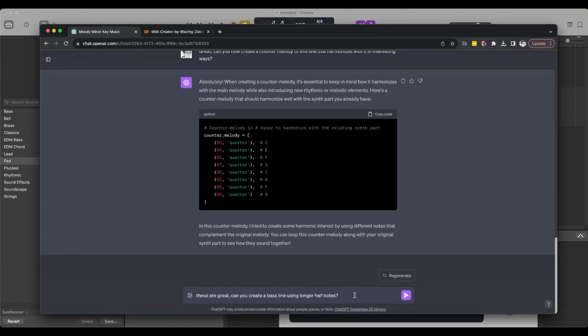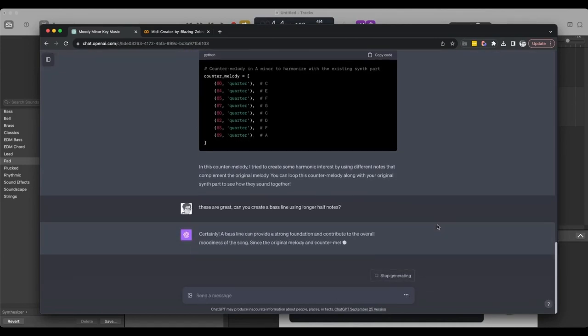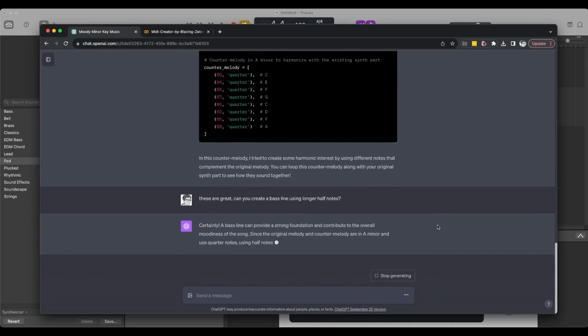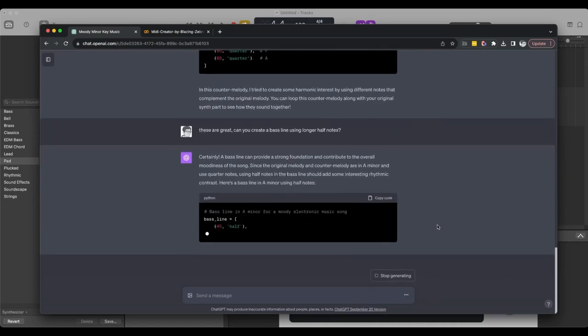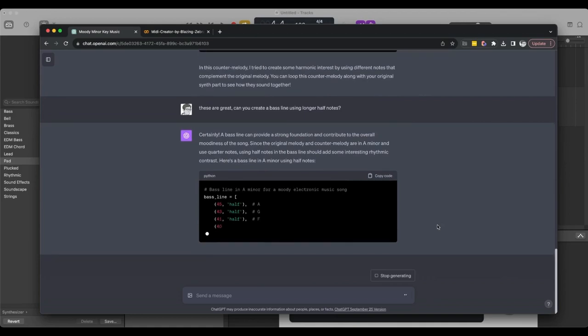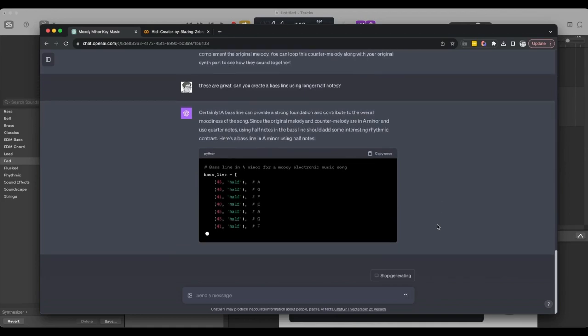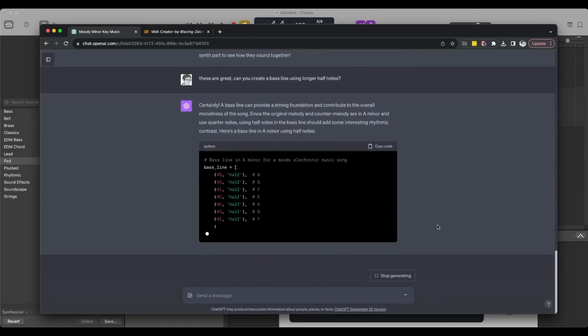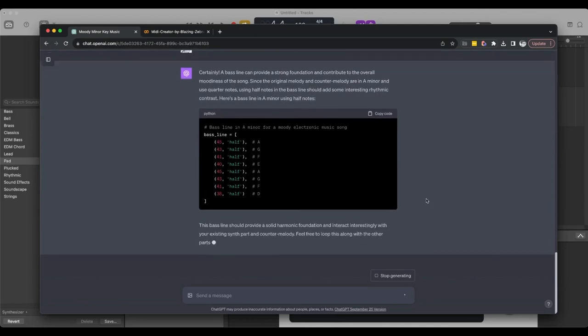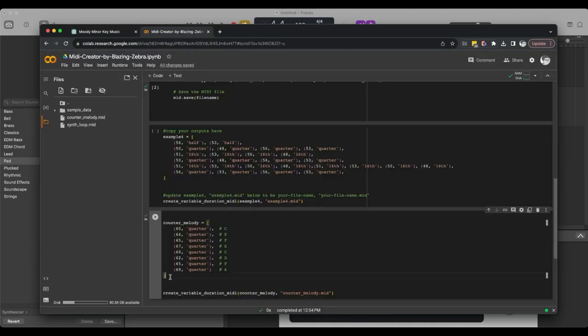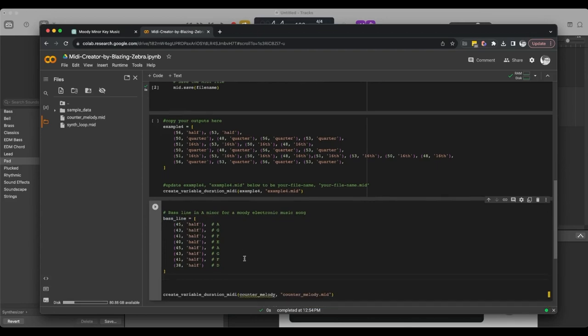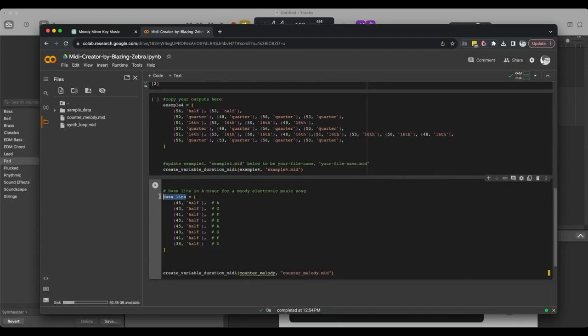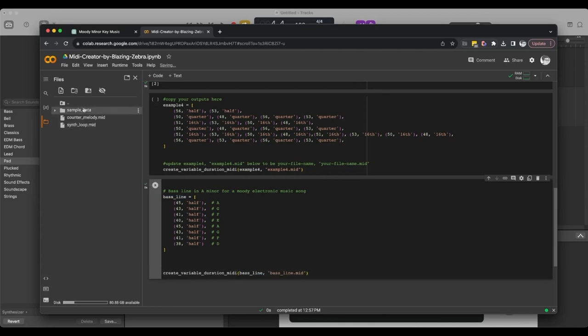Let's copy that in. Go back to our sheet here. Paste this in. We have to update these. Run this.